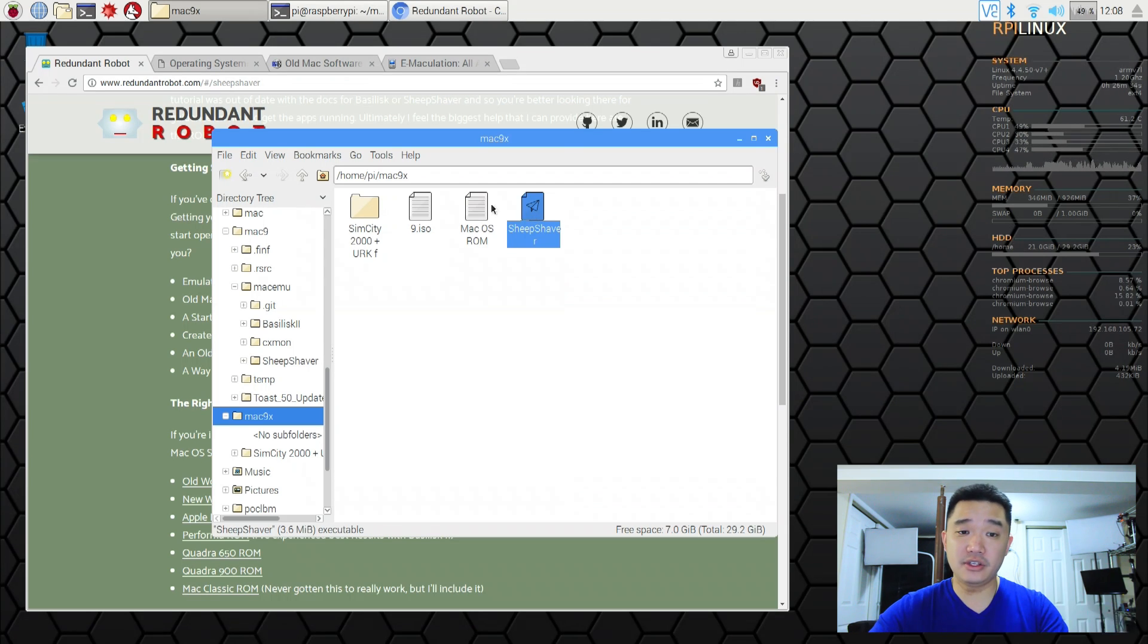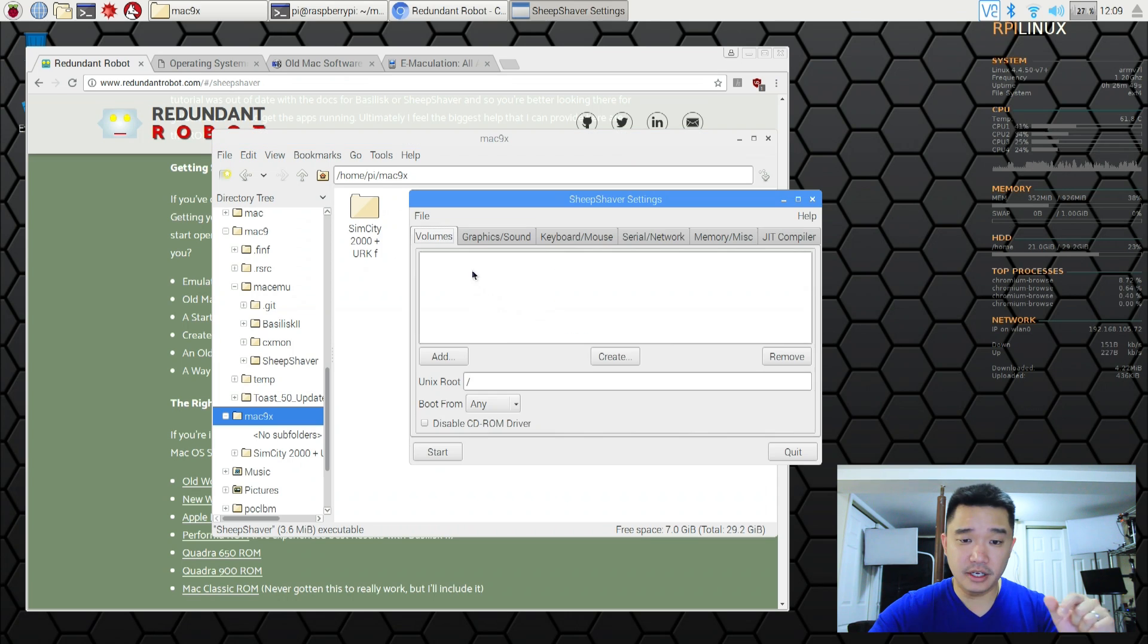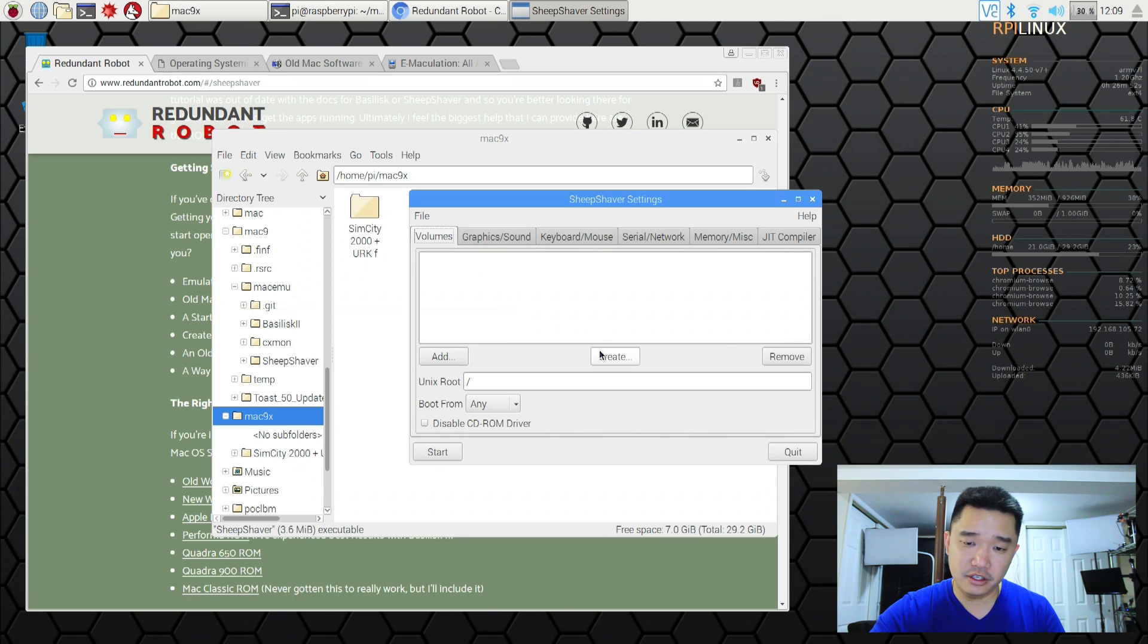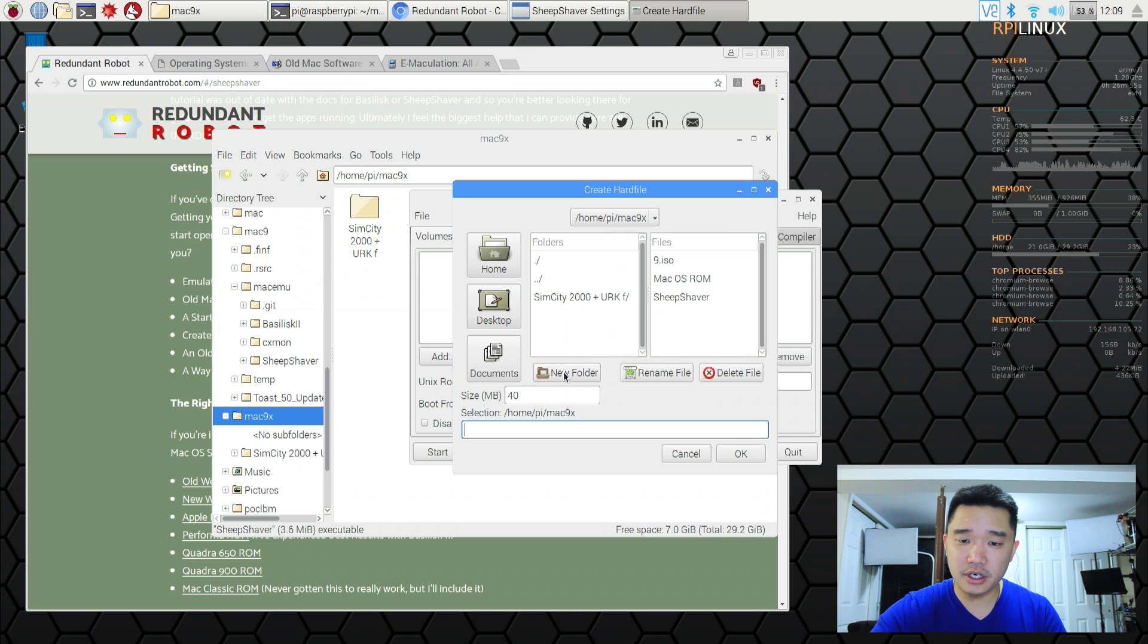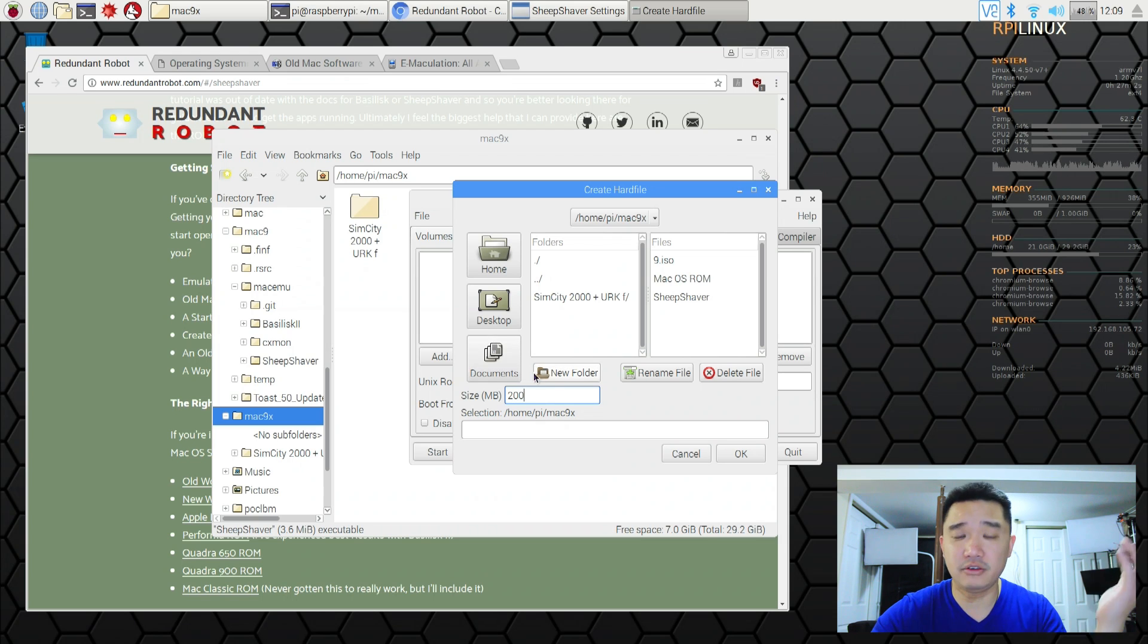Now as soon as that's all done we're going to run the software itself. First thing we need to do is to create a hard drive. So here we're going to hit create and we are going to create a new folder. We're going to put down a size and I'm going to put down 200 megabytes.